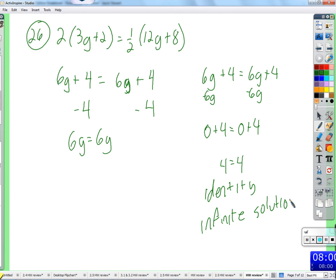Even more — 1, 2, 3, 4, one half, 0.7623 — anything you plug in for G will not make this untrue. It will always be true no matter what you plug in for G, even decimals. Think of a decimal — 3.24. Six times 3.24 and six times 3.24 — are they the exact same number? Yes. So that number plus 4 and that number plus 4 — it's always going to be equal.